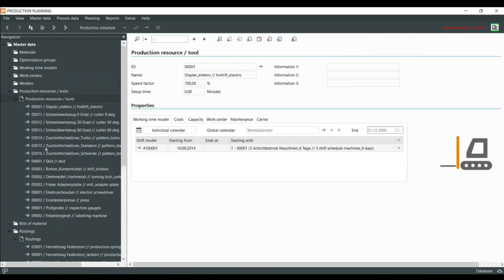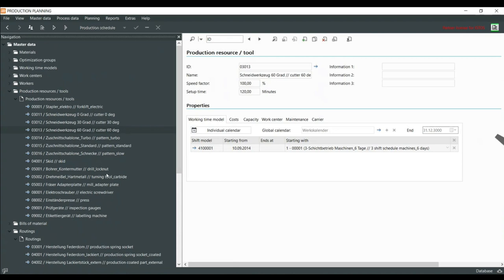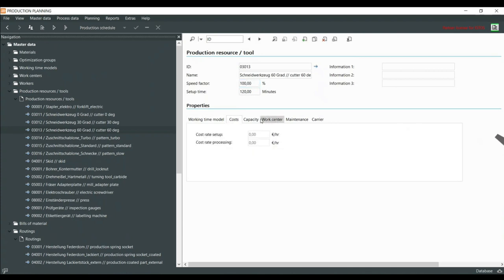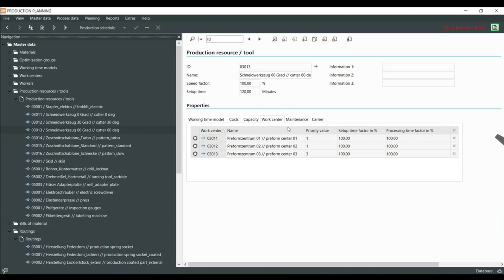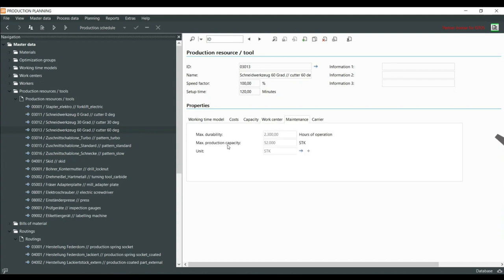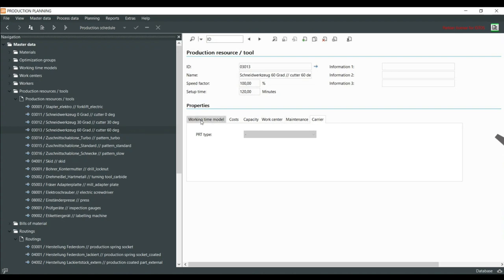We have production resources and tools. You can see objects such as: drill, lock nut, turning, carpet press, labeling machines, and so on. We have setup times, speed factors, working time models for resource availability, capacities, work centers where the tool is allowed to be scheduled, and maintenance settings — for example, stock times, hours of operation, and pieces.